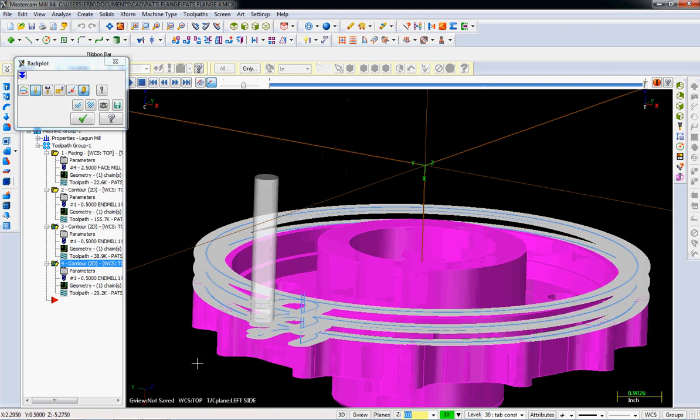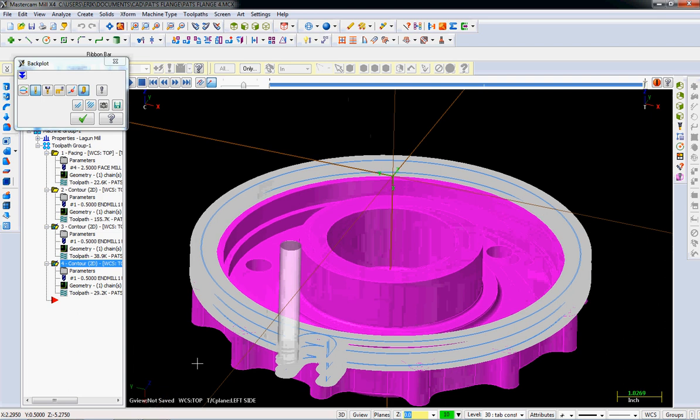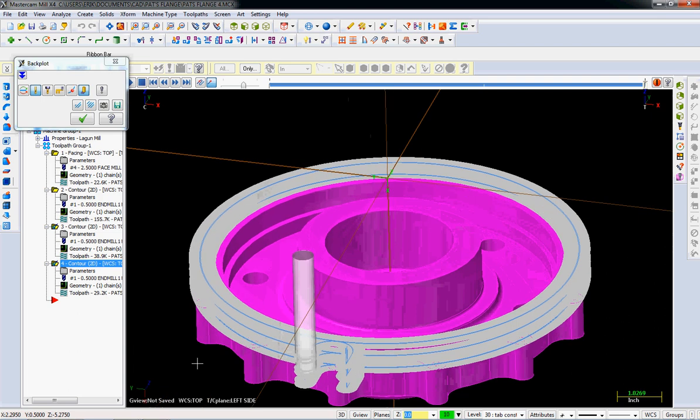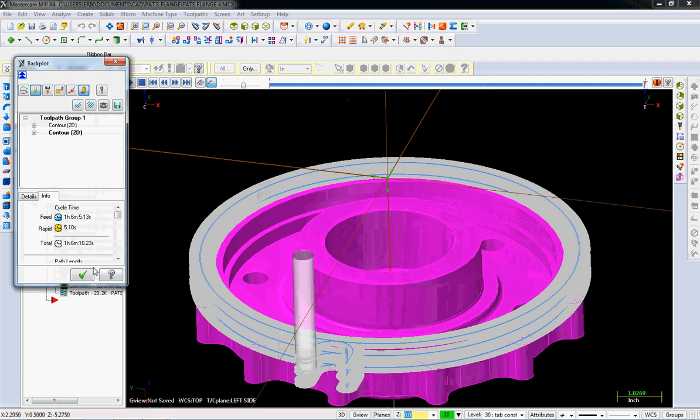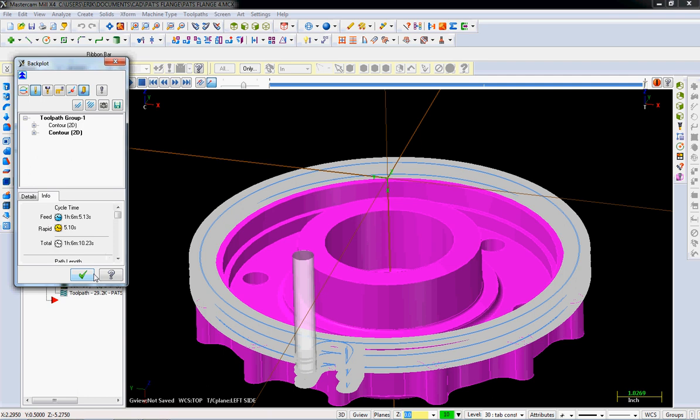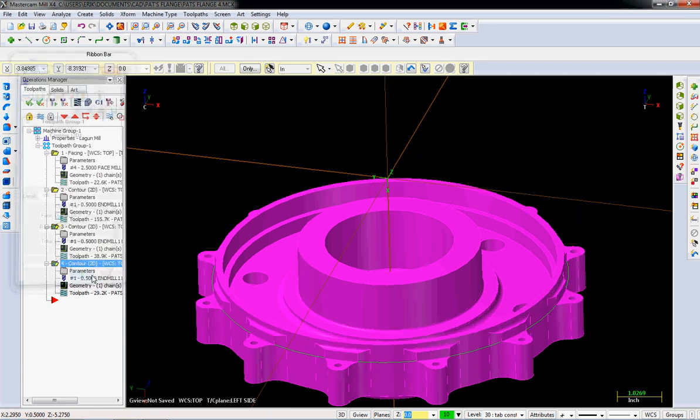So if you know enough about your cut that you can just look at it like this, backplot can be a lot faster. Another thing that it does is you can hit the double down arrows and go to info, and it will actually tell you your cycle time. So that's an hour on that cut. We haven't set feeds and speeds on this, so I wouldn't say that's valid because we're going to go to feeds and speeds at some point. I'm going to say okay.